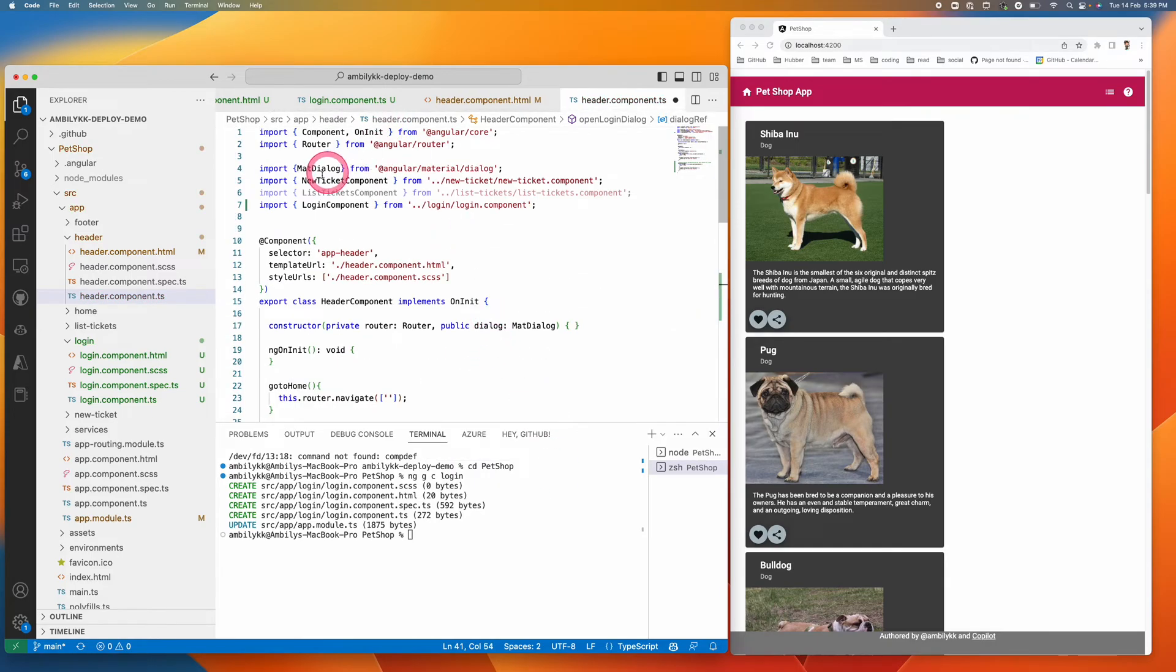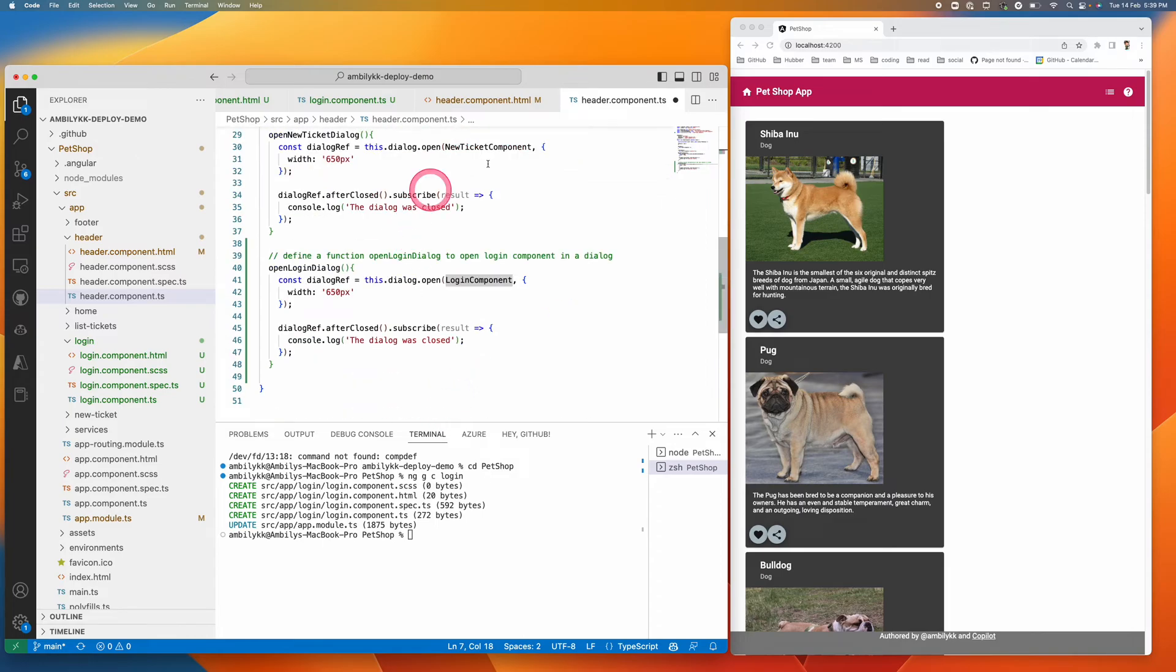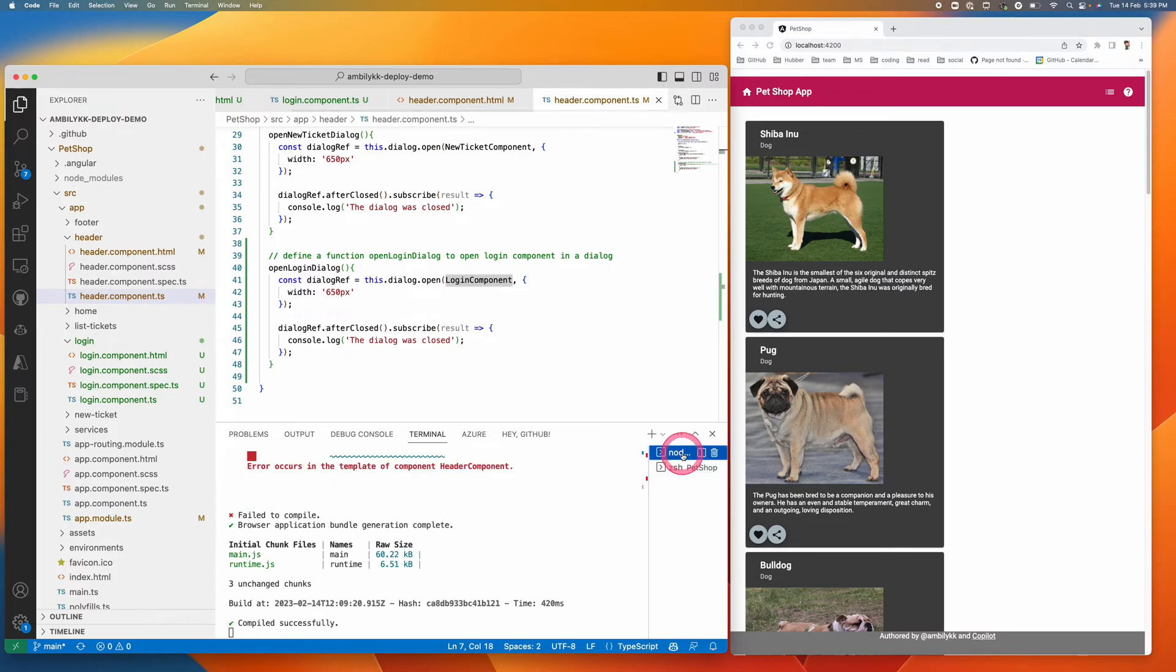Now it's automatically added the login component on top as well. The complete activity is done. It's automatically built and completed successfully. Now I'm going to refresh the screen.